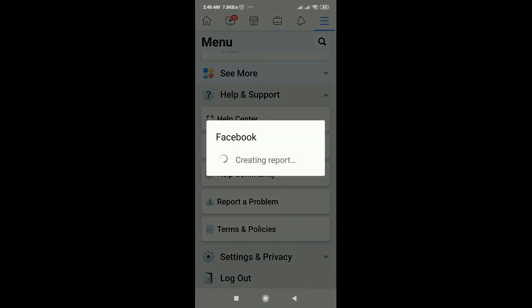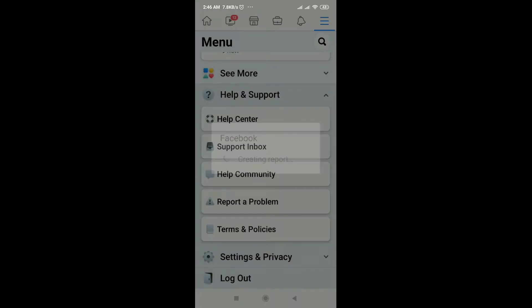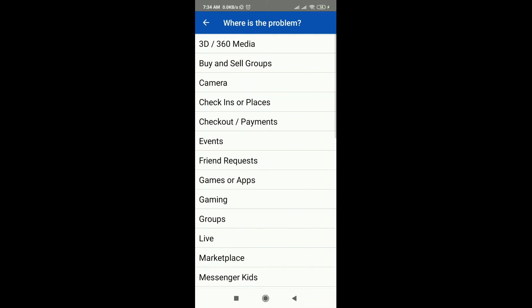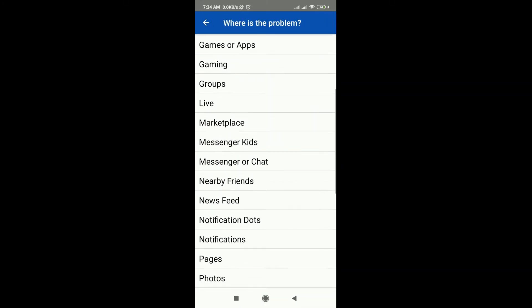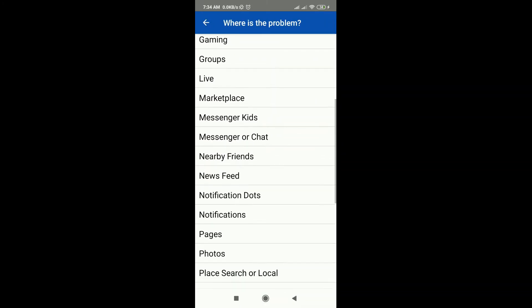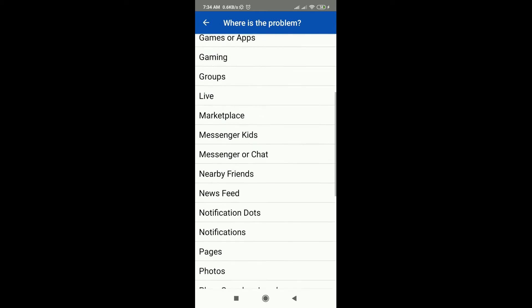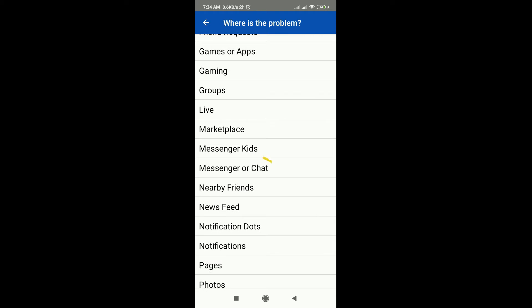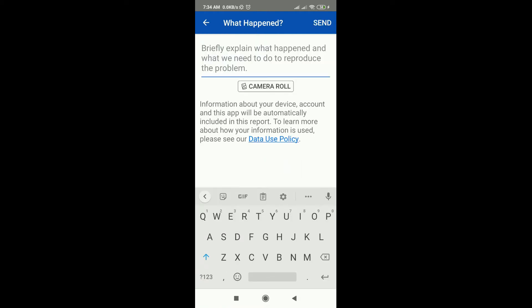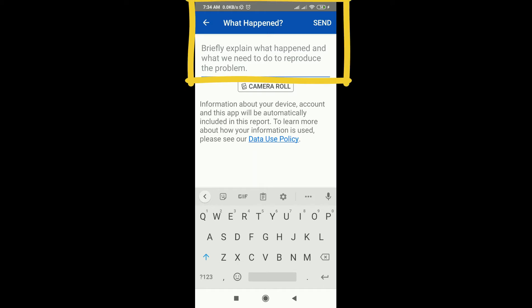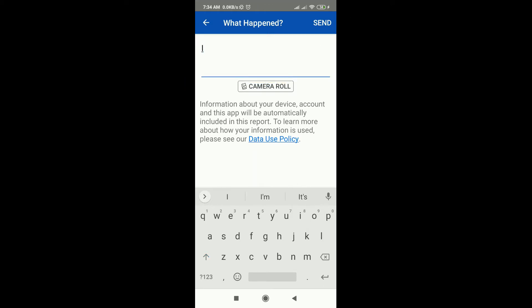On this page you can choose the problem that you need to report. I chose 'Messenger or Chat.' Then on the next page you need to create a message describing the problem that you are experiencing. Just take your time to create a message.